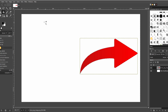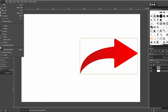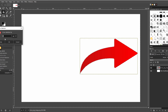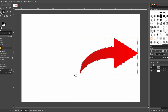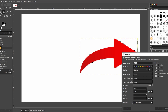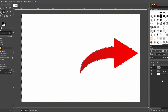Now, choose Grow to expand the selection. For instance, use 5px, but adjust based on your needs. Create a new layer, ensure it's transparent, and place it below the image layer.